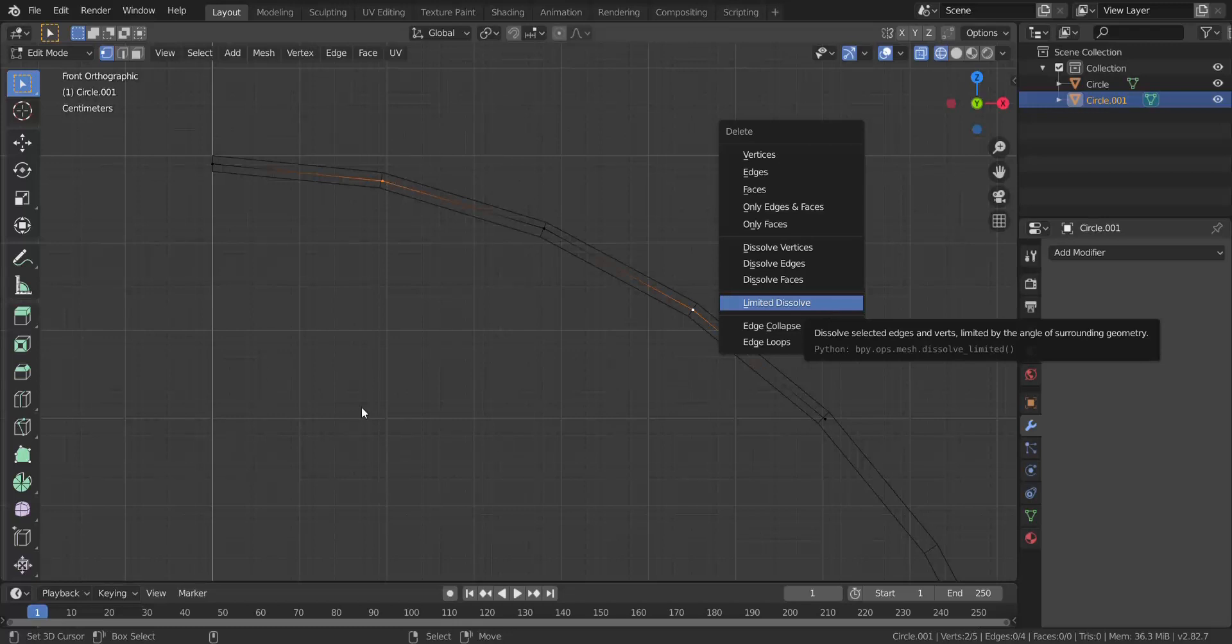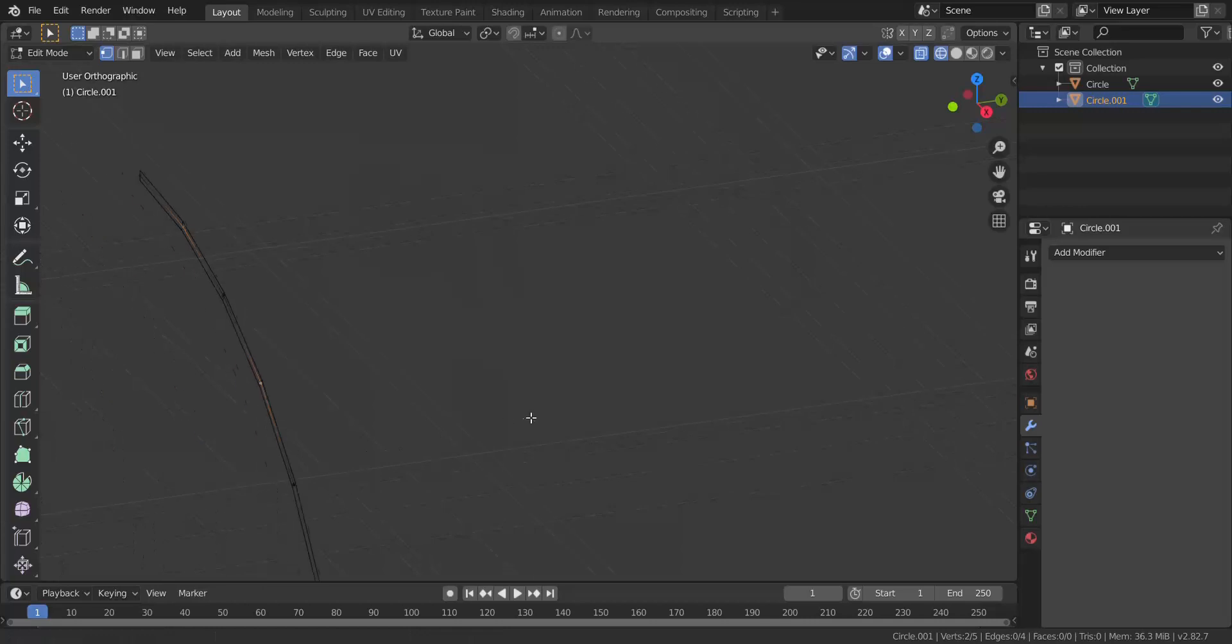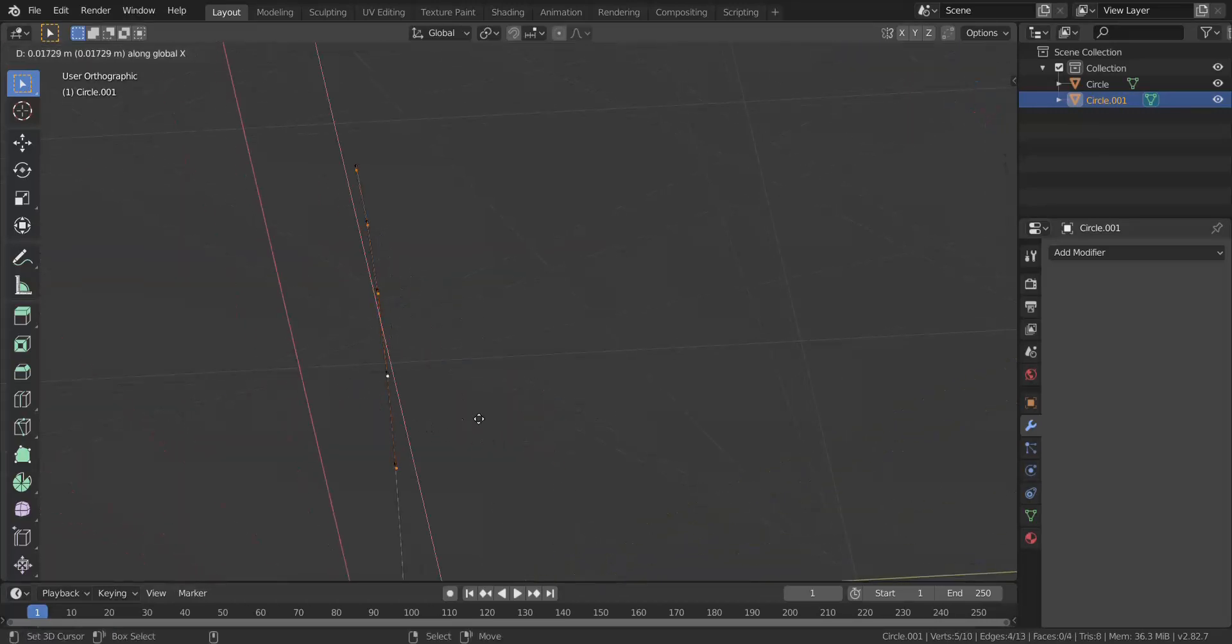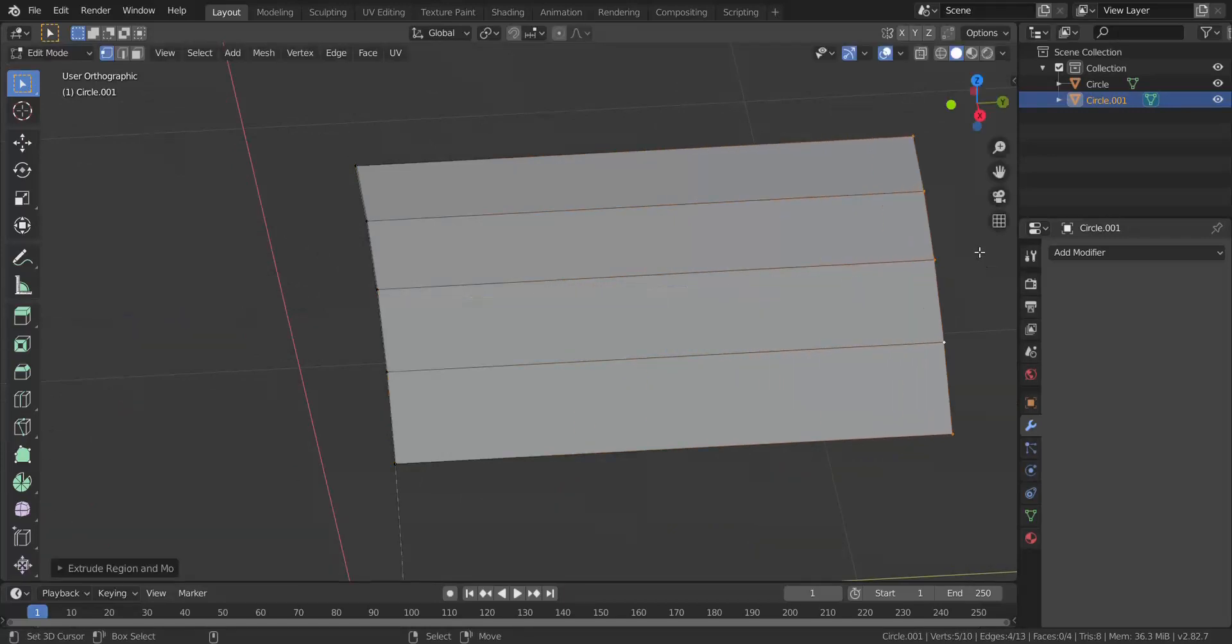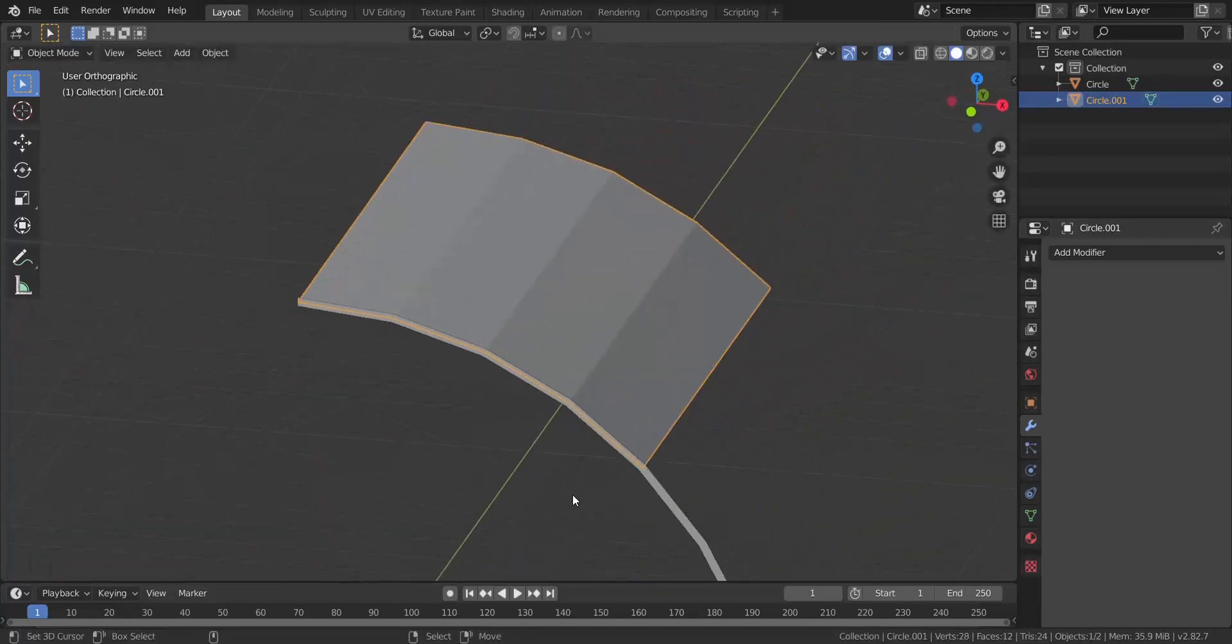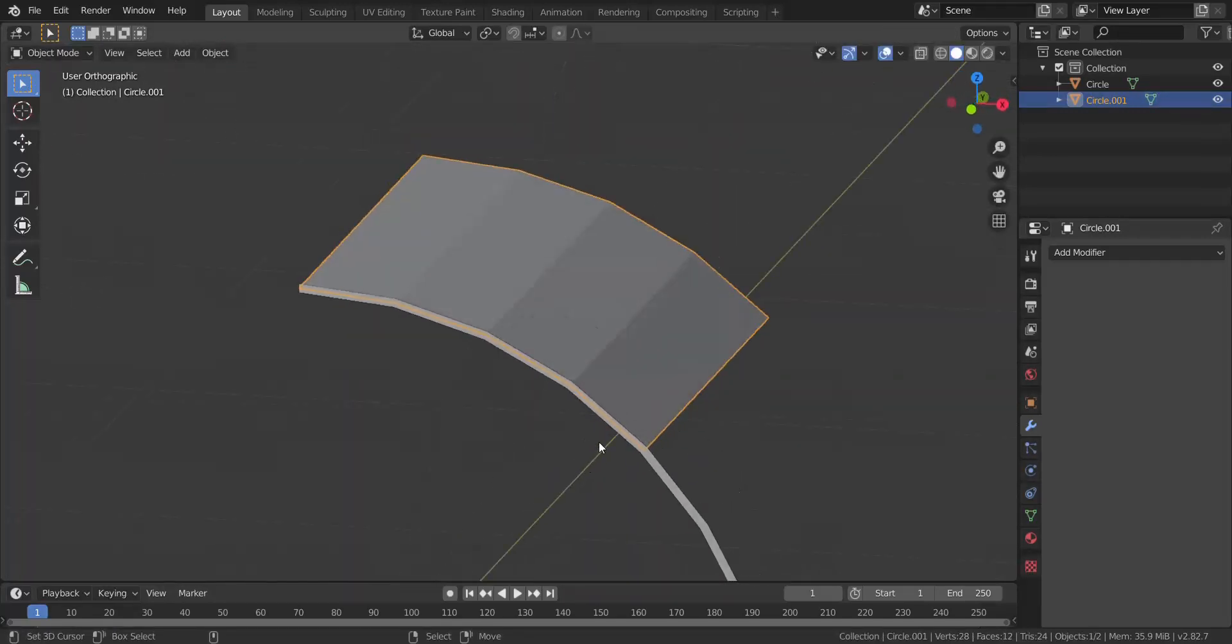That is when and how you use the subdivision surface. The next modifier is the shrink wrap modifier. The shrink wrap modifier is pretty basic - all it does is it takes whatever vertices it has closest to it and shrink wraps it onto the target surface that it needs to be on.